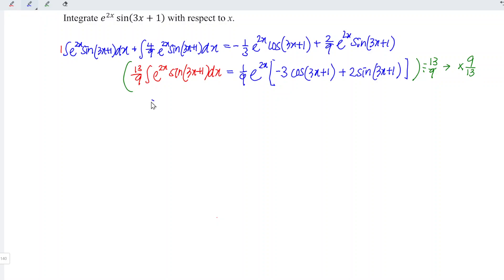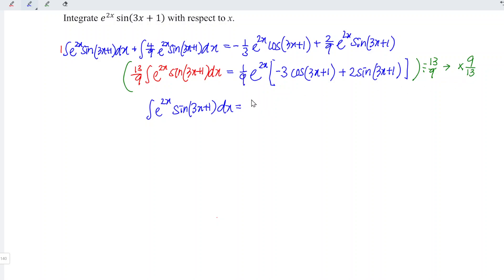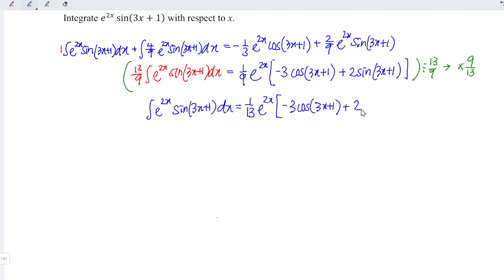So the integral of e to the power of 2x sine(3x + 1) with respect to x equals 1 over 9 times 9 over 13, which is 1 over 13, times e to the power of 2x times (negative 3 cos(3x + 1) plus 2 sine(3x + 1)), plus the constant c since the integration is now complete. And hence we're done. Okay, that's all for this video. Thanks for watching. Hope you like this. See you.